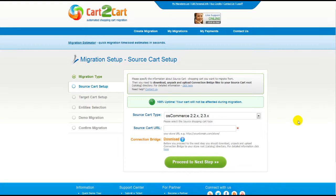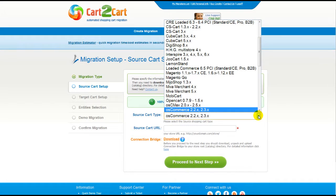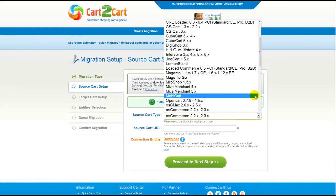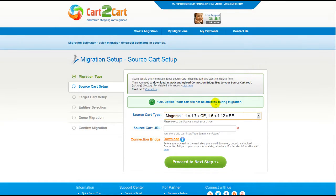Now all you need to do is follow this simple step-by-step wizard to start your migration. First of all, set up your source shopping cart — that is your current cart. From the drop-down list, select Magento Cart, then include your shopping cart URL.